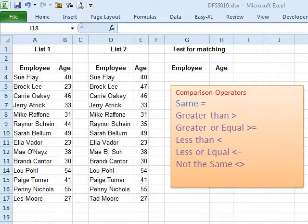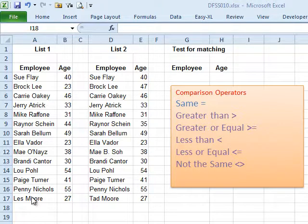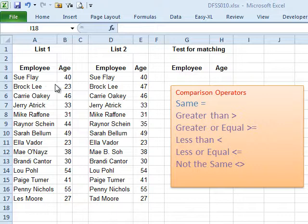Welcome back to the Don't Fear the Spreadsheet Podcast. I'm Bill Jelen from MrExcel. Today's question comes from Tyler Nash: is there any way that I can compare two different ranges of data to see whether or not they match? Can we compare two different ranges of data?